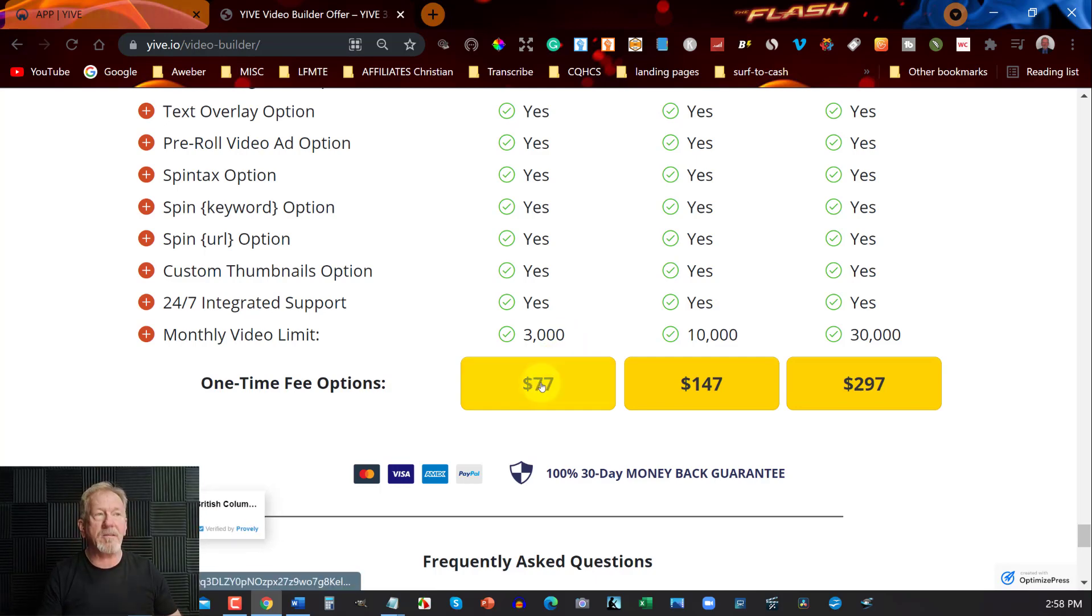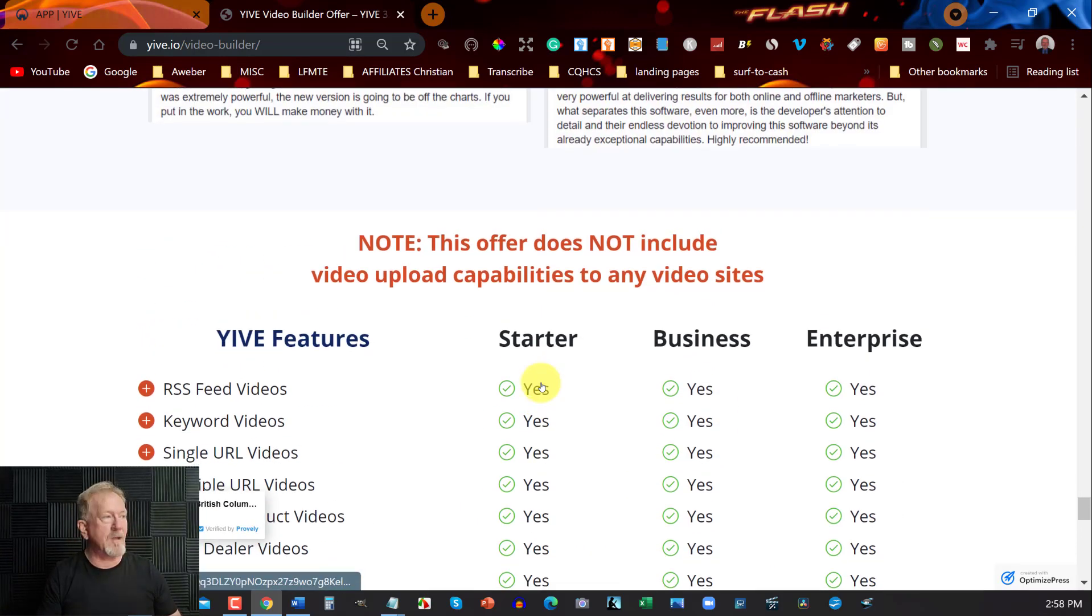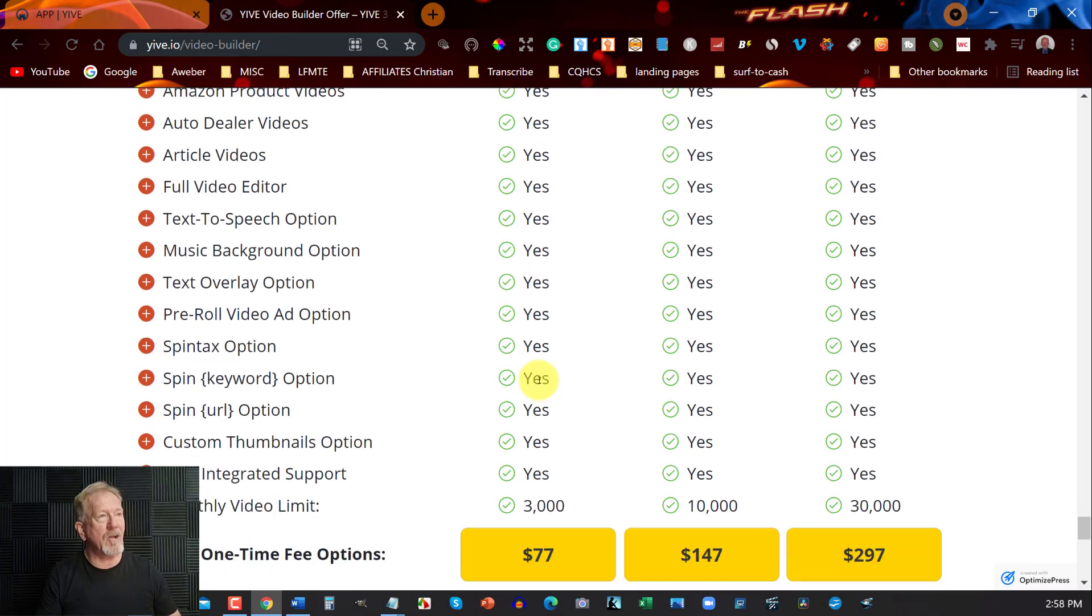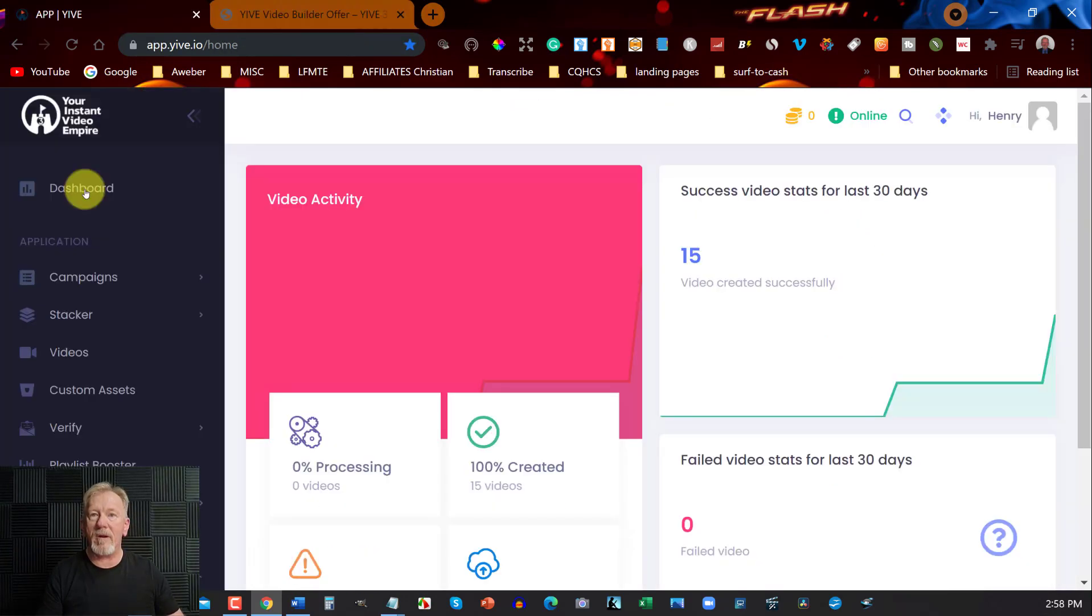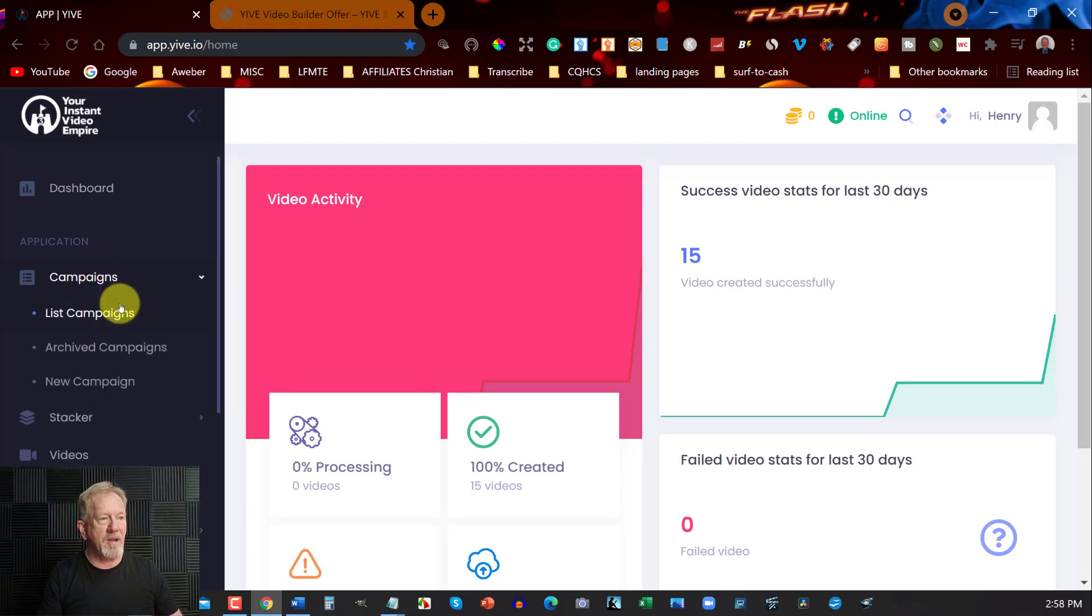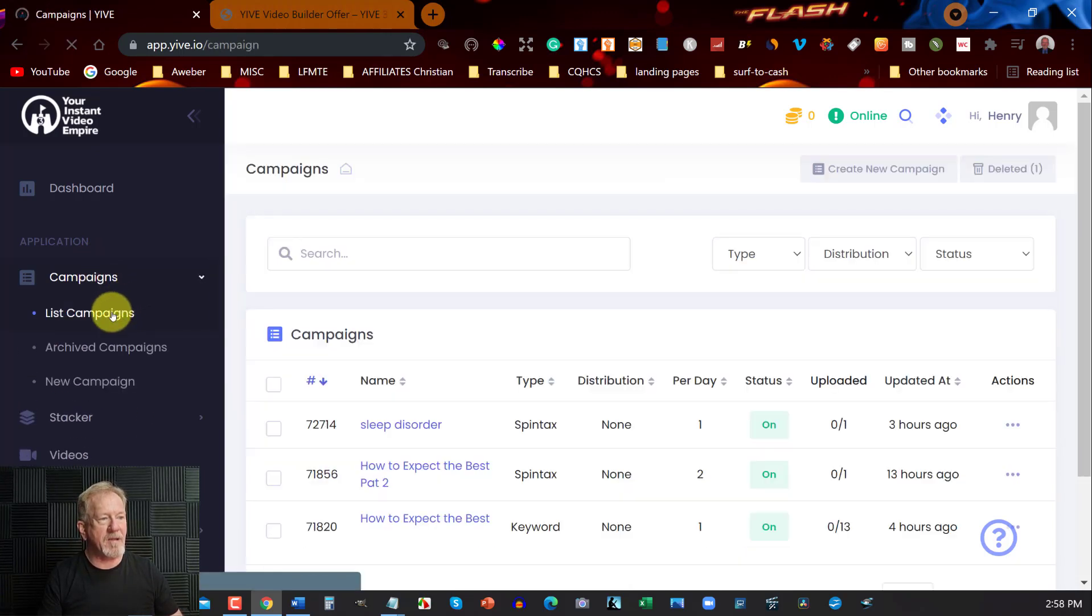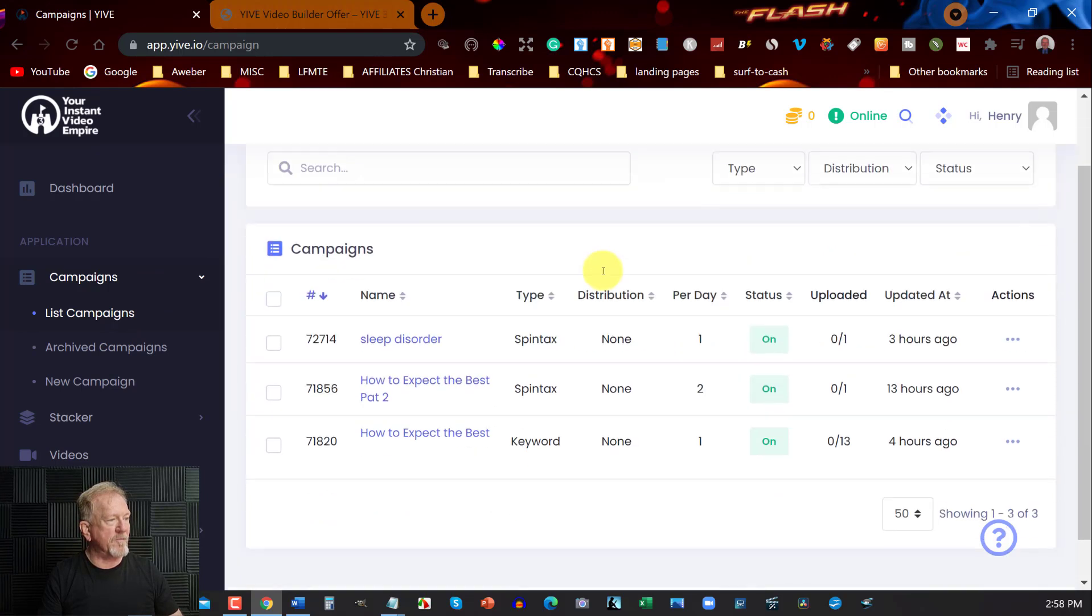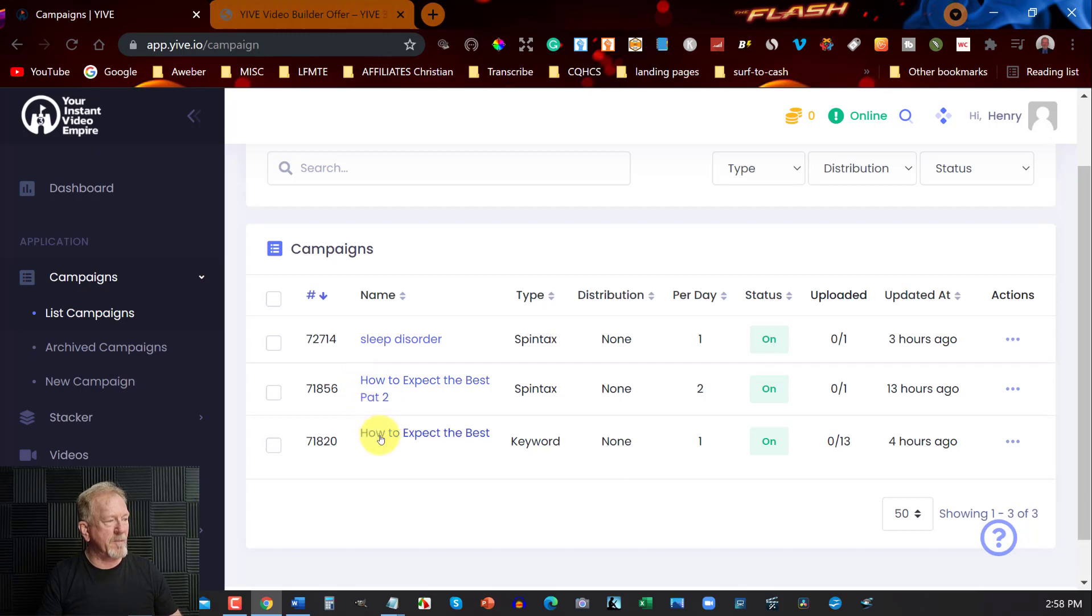My suggestion is if you want to create a video every day, you can do that. Just make sure it's a unique video that you created. And that's only $77 US. Now let's go and have a look at Yive. We're here on the dashboard. Let's have a look at the various campaigns that we have. I'm going to go here to my list of campaigns - I've got sleep disorders, how to expect the best part 2, and how to expect the best part 1. Let's have a look at this one, how to expect the best part 2.